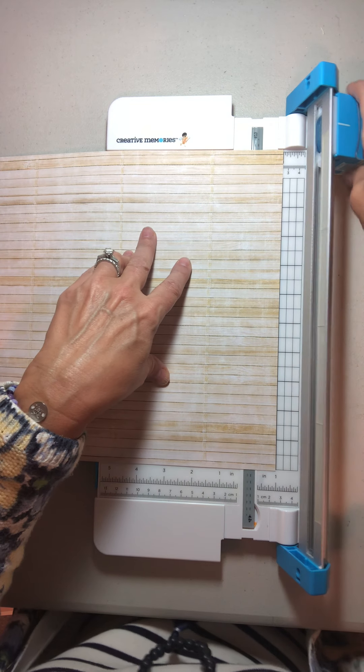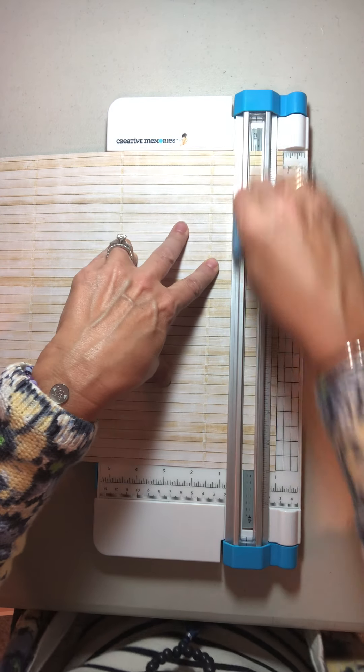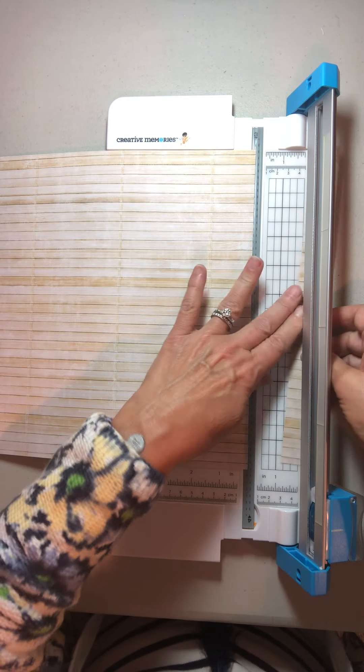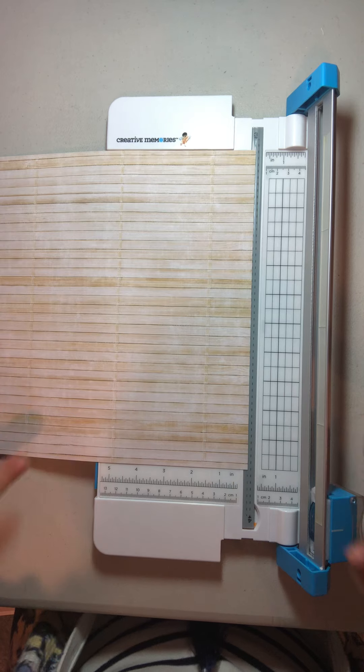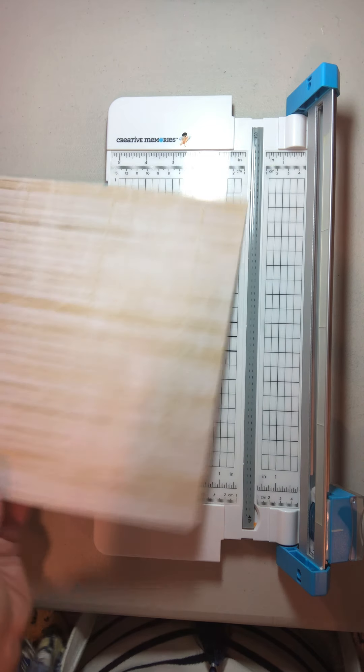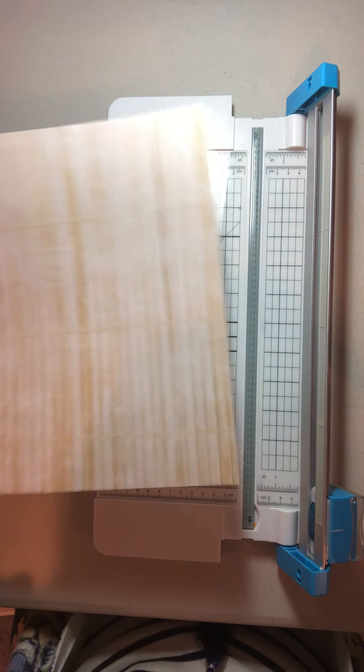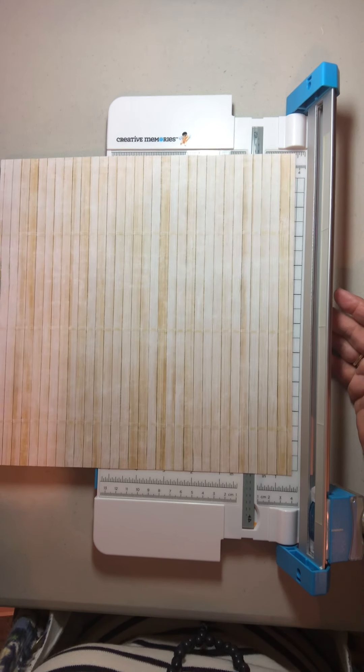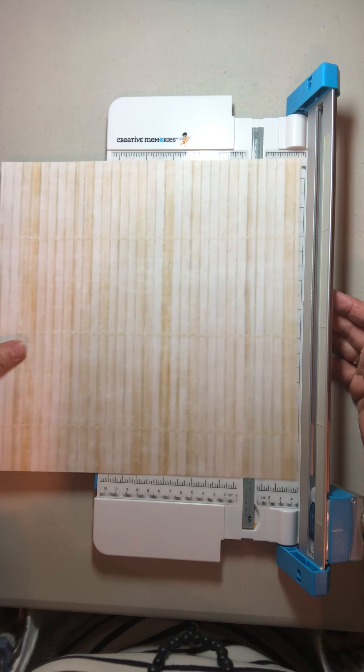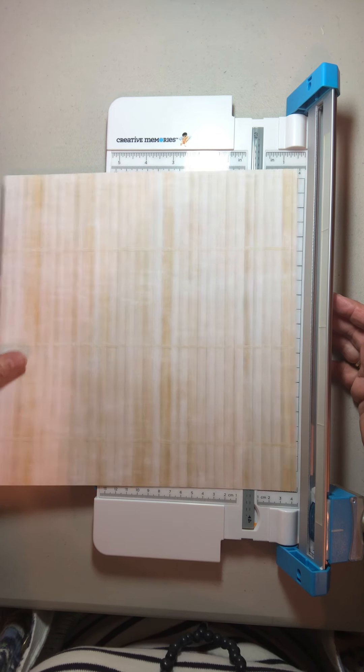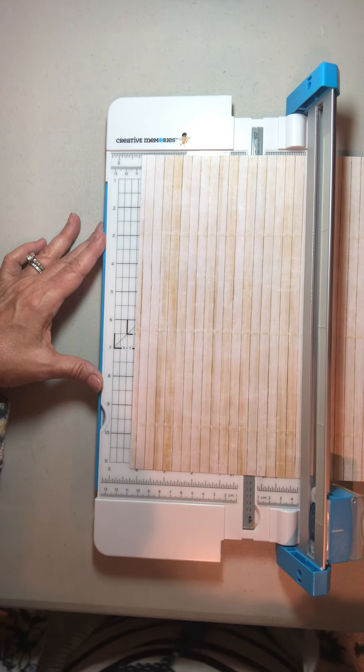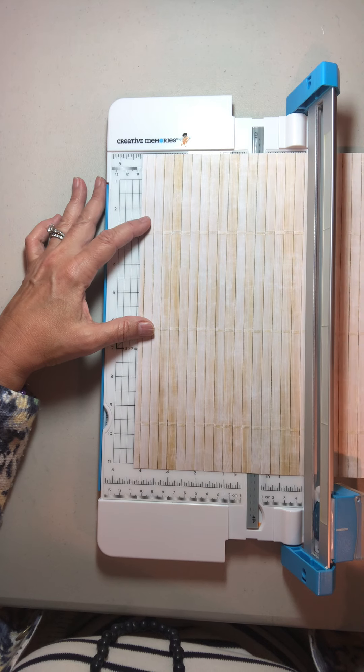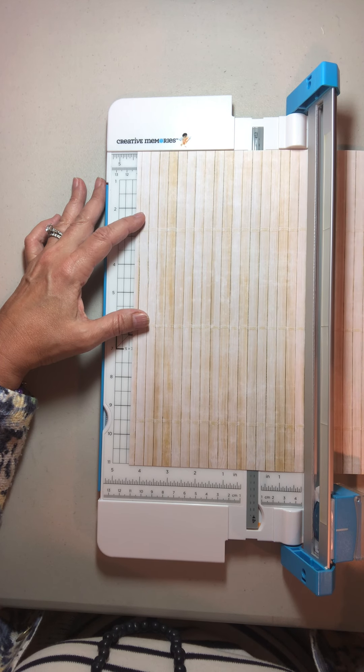So now I have an 11 by 11 inch sheet of designer paper. Then what you want to do is line up the edge of your paper to the 4.5 guide.